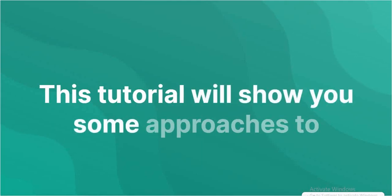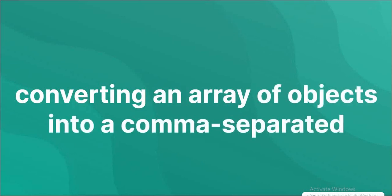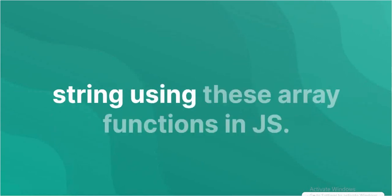This tutorial will show you some approaches to converting an array of objects into a comma-separated string using these array functions in JavaScript.